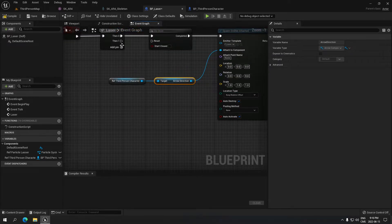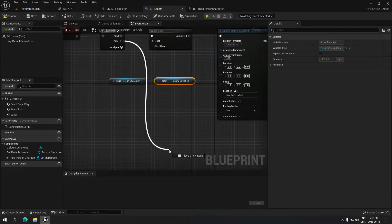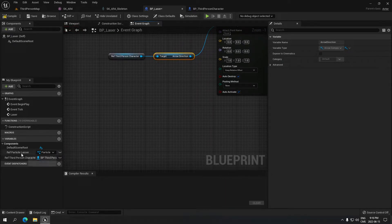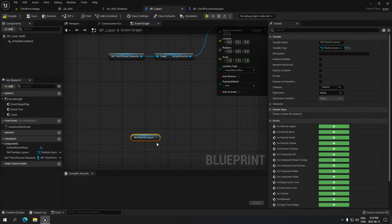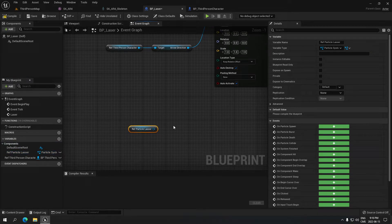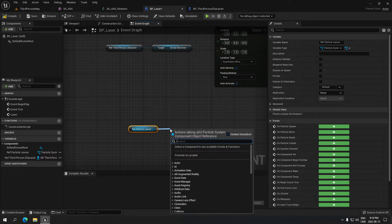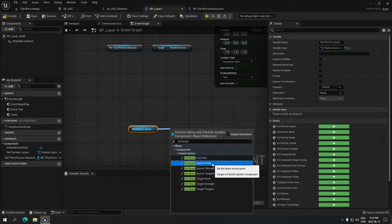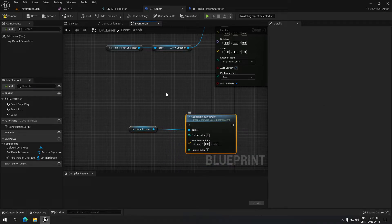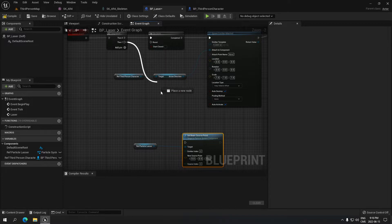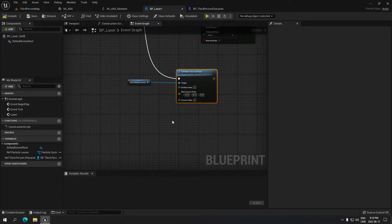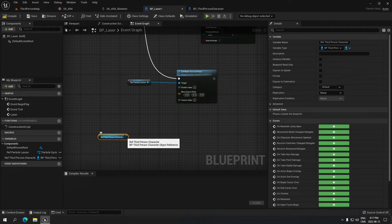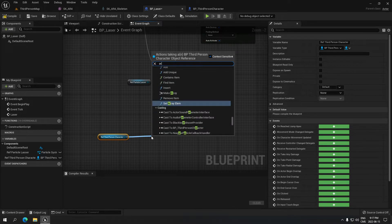From Then 1, we're gonna grab the ref laser variable and search for the beam — we're gonna do 'Set Beam Source Point'. Now we connect this to the Then 1 output. From here we take our Third Person Character reference again and search for our arrow.